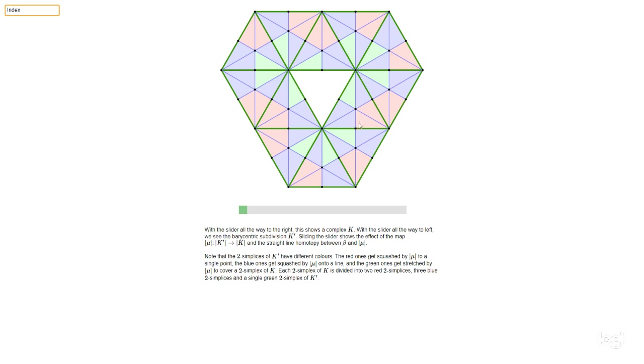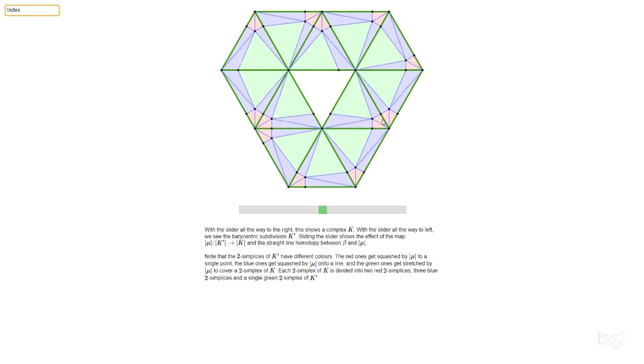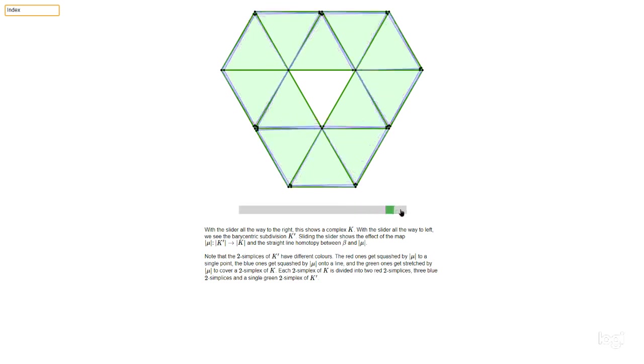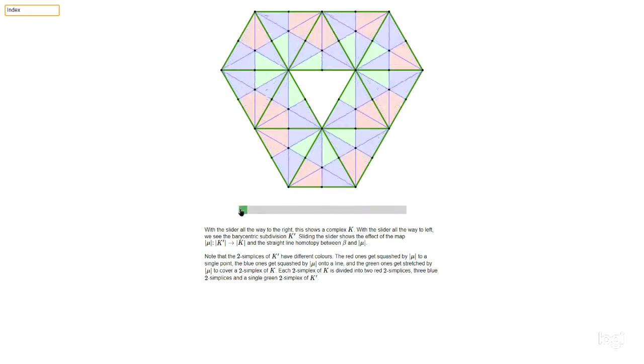Some of these smaller triangles are marked in this kind of pinky color. And the pinky colored ones all just get collapsed down to a single point. So all of these little pinky triangles are getting collapsed down right down to just this vertex here. That's what mu does to the pink triangles.